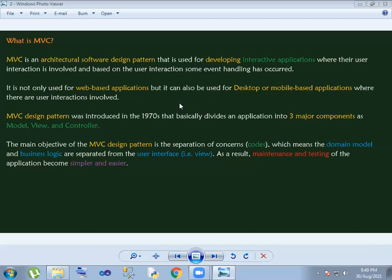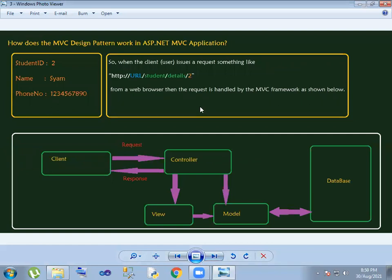The domain model is separated, the business logic is separated, and the user interface is separated. That means domain-level business logic and user interface are kept apart — domain level goes into the Controller, business logic goes into the Model, and the user interface goes into the Views. This makes maintenance and testing easy.